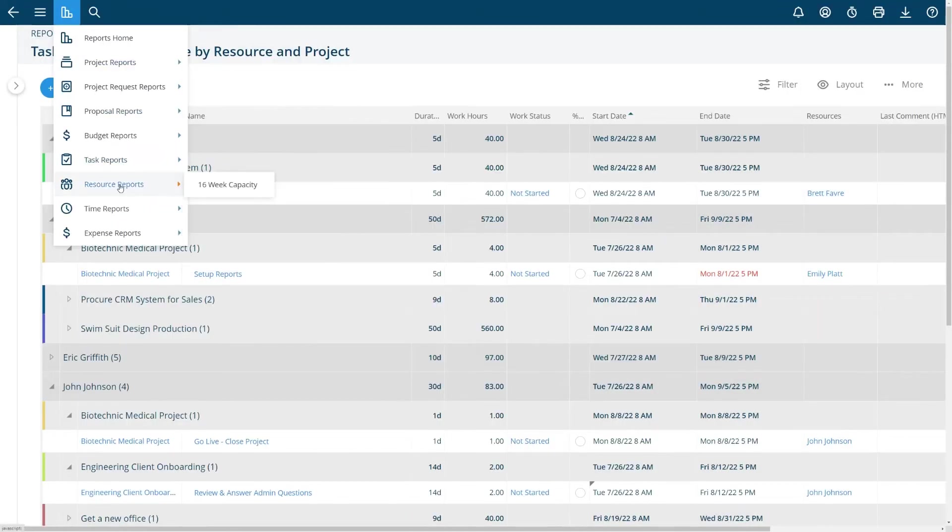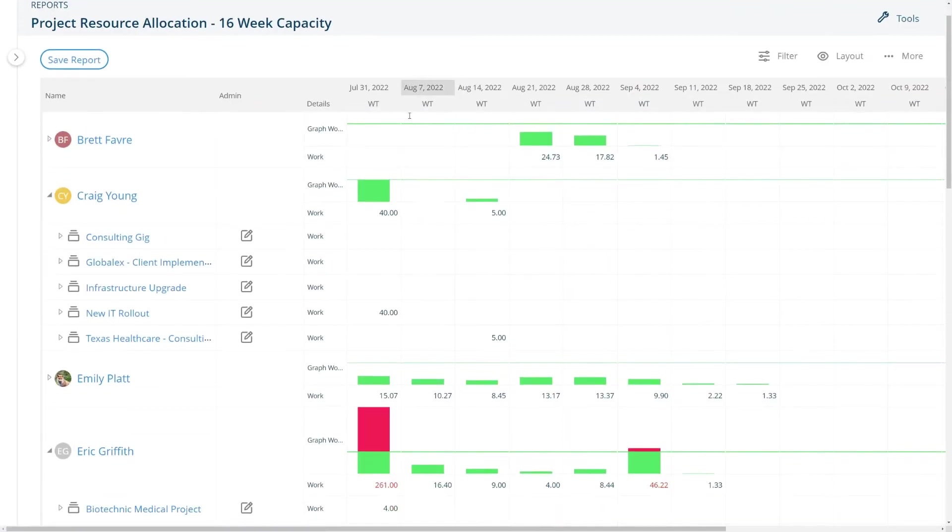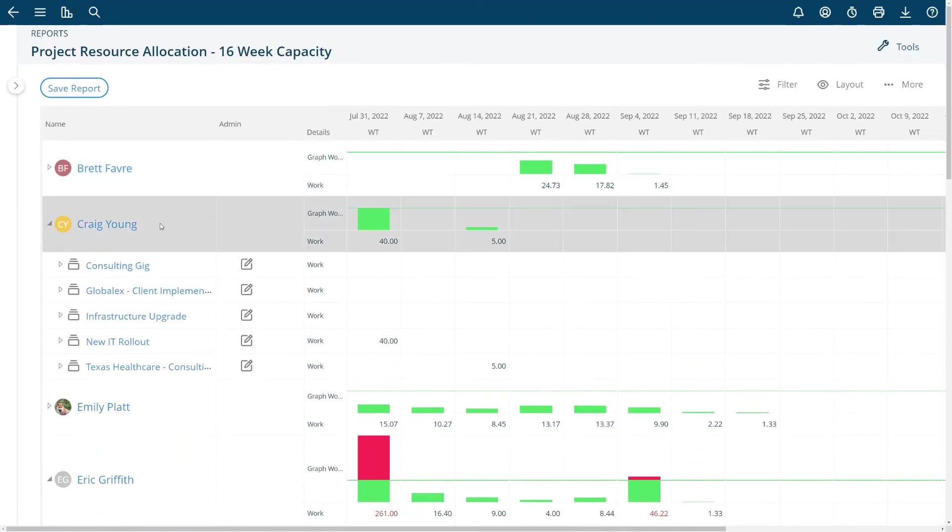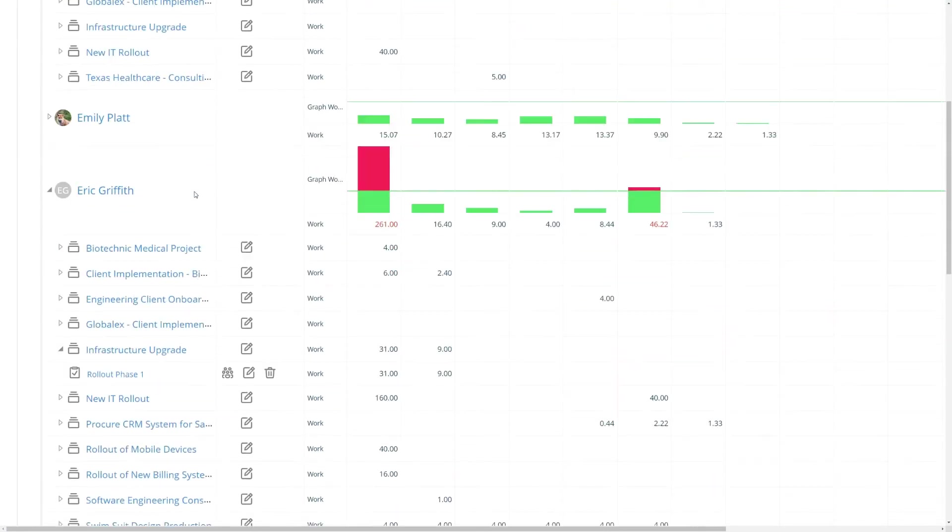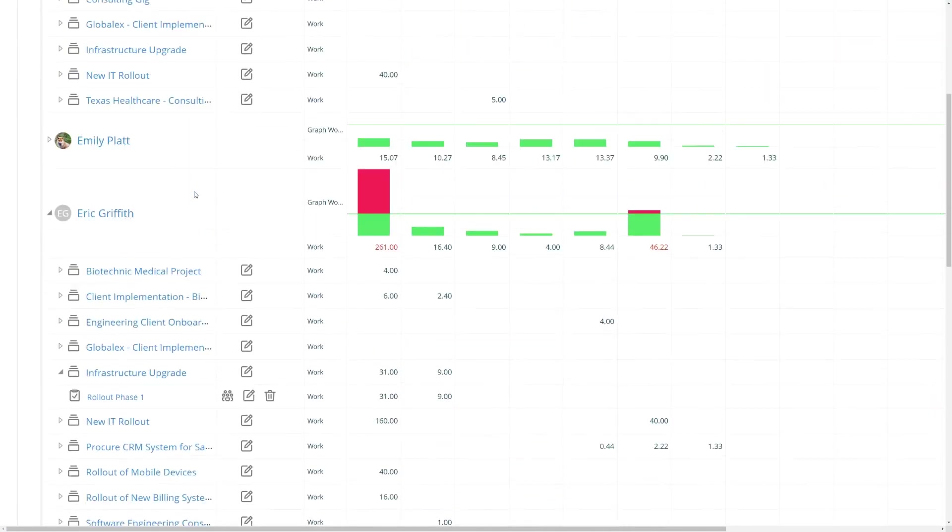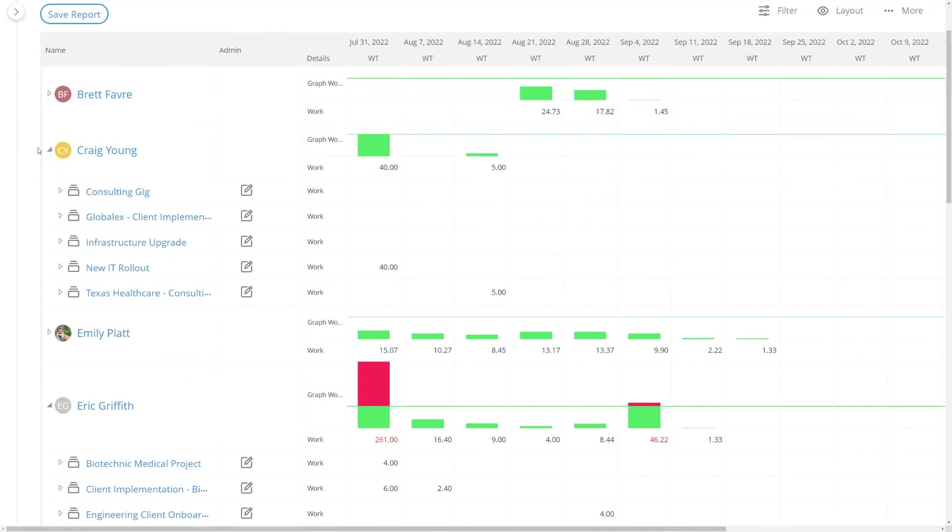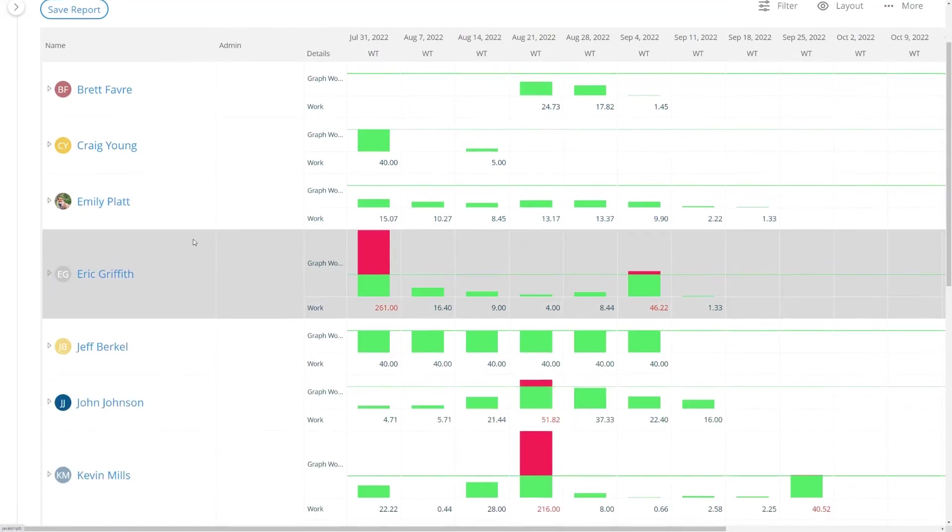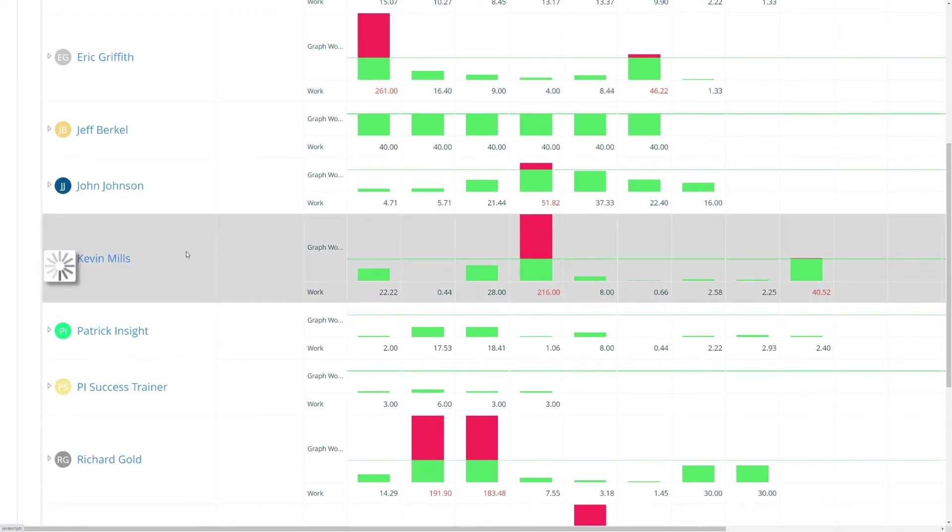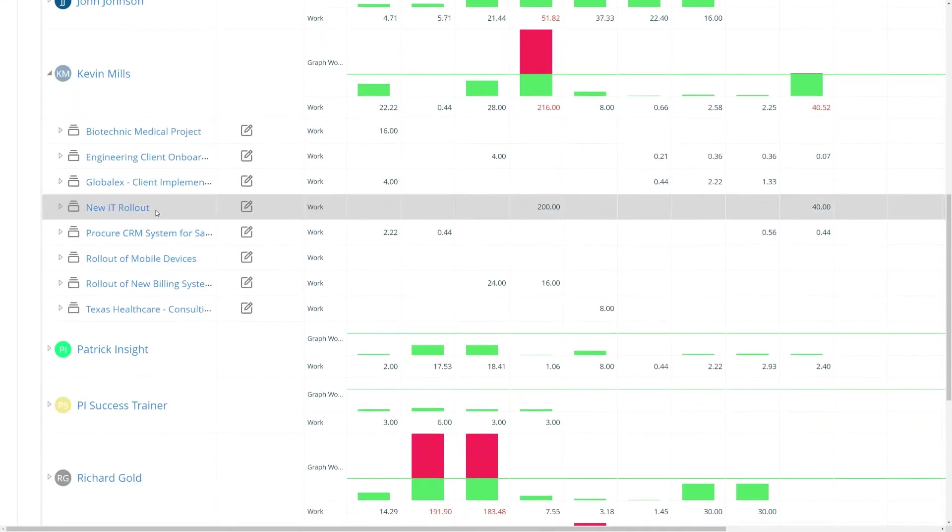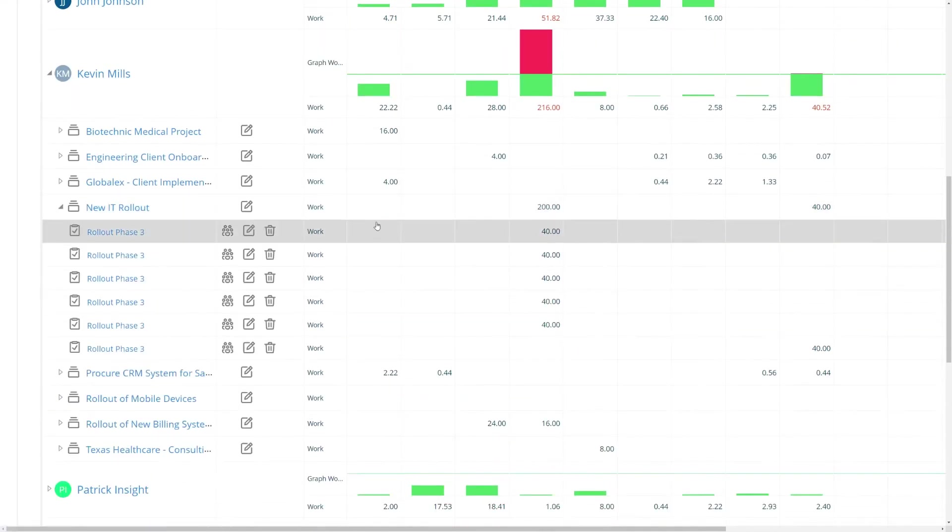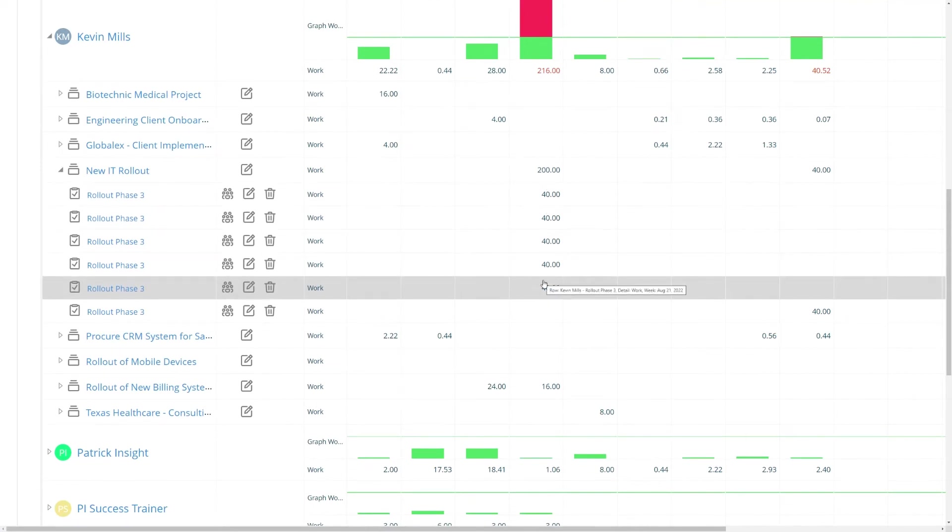Another report is a 16 week capacity report that you can get. So here's a report of all my resources and how busy they are and in what project they're on. So this is a very popular report that we have. If I need to see why Kevin Mills is so busy in four weeks I can see that he's assigned 200 hours to that project and then I can see there's too many tasks all at once assigned to this individual.